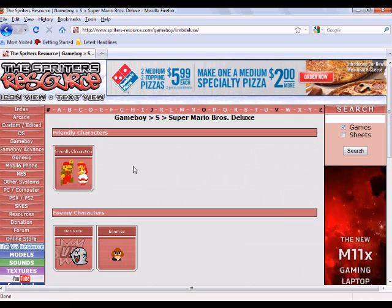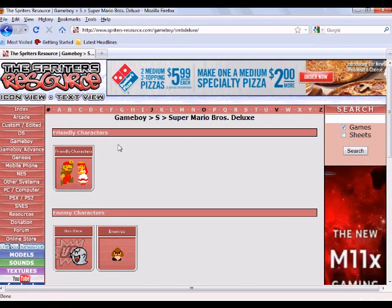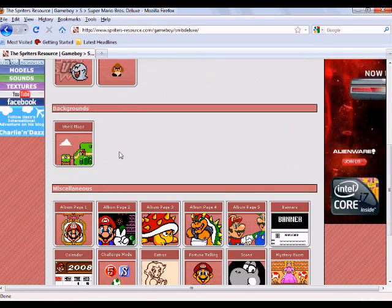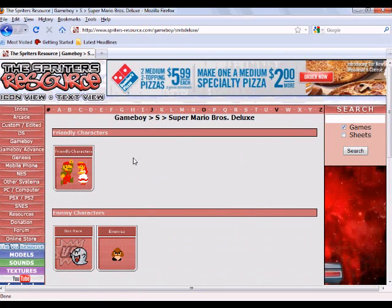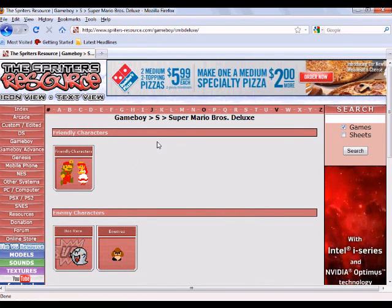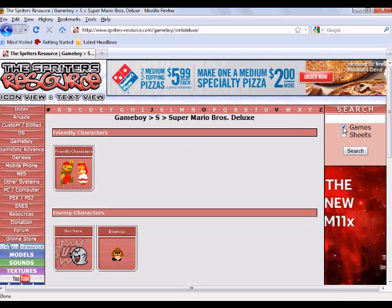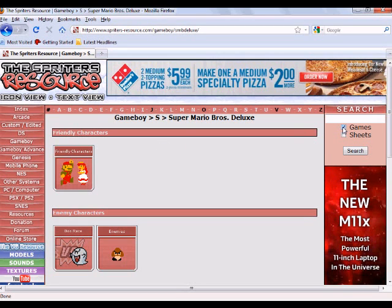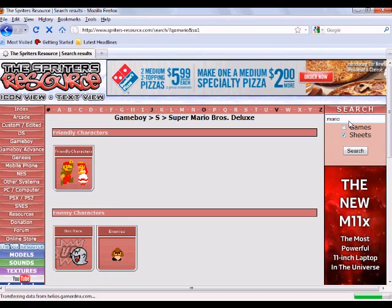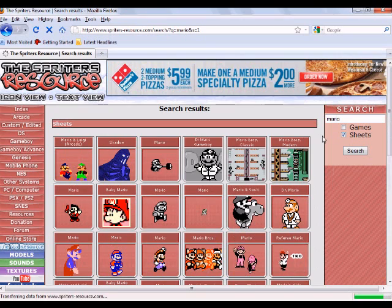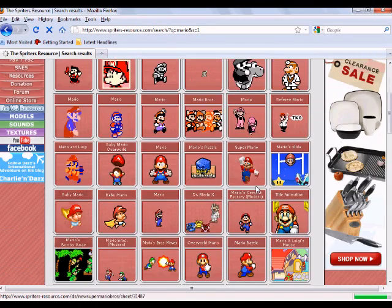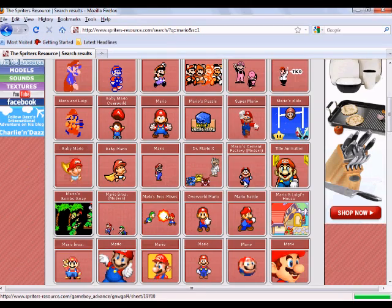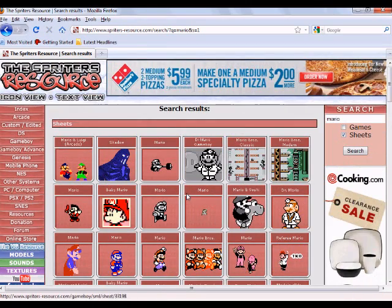Okay. So, it came up with all the sprites that the Spriter's Resource has for this one game. I mean, you could do it this way and get your sprites this way. But I usually, if I'm searching just for a specific sprite or if you're searching for a specific sprite or character, you would want to have games unchecked and sheets checked. So, now I'm going to search for Mario again with just sheets checked and all the Mario, just the Mario sprites come up. Alright. So, this is what I want now. And so,